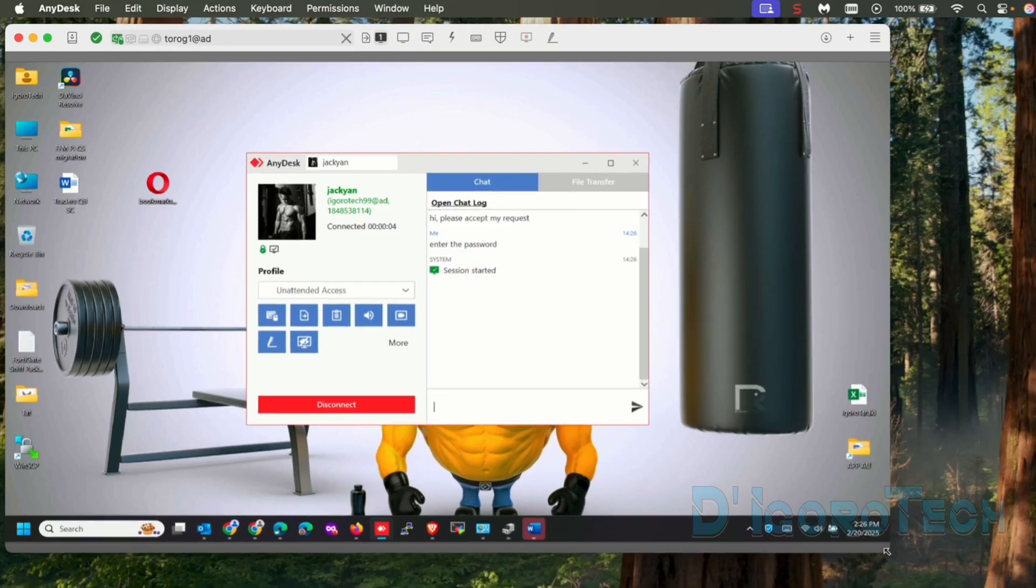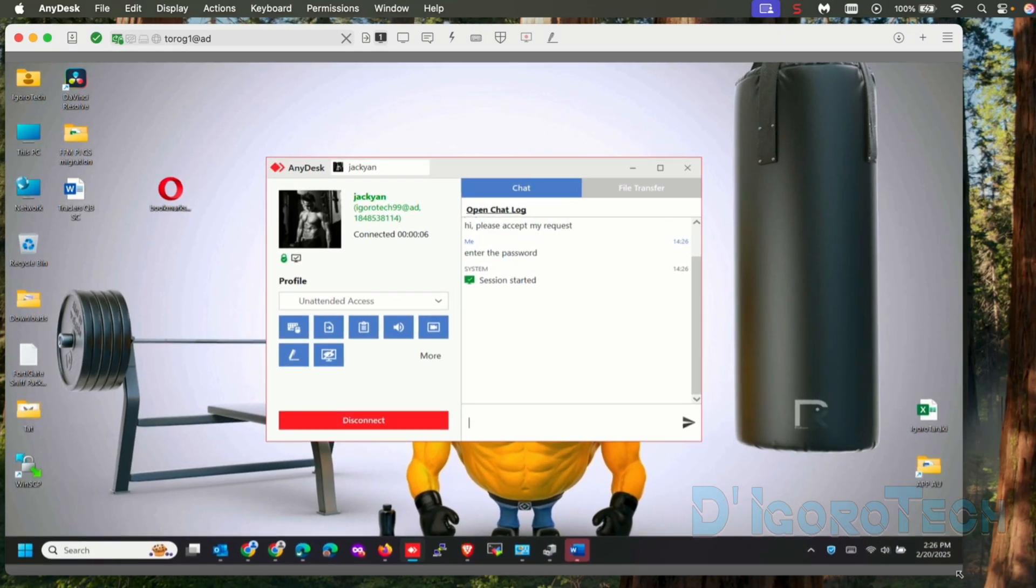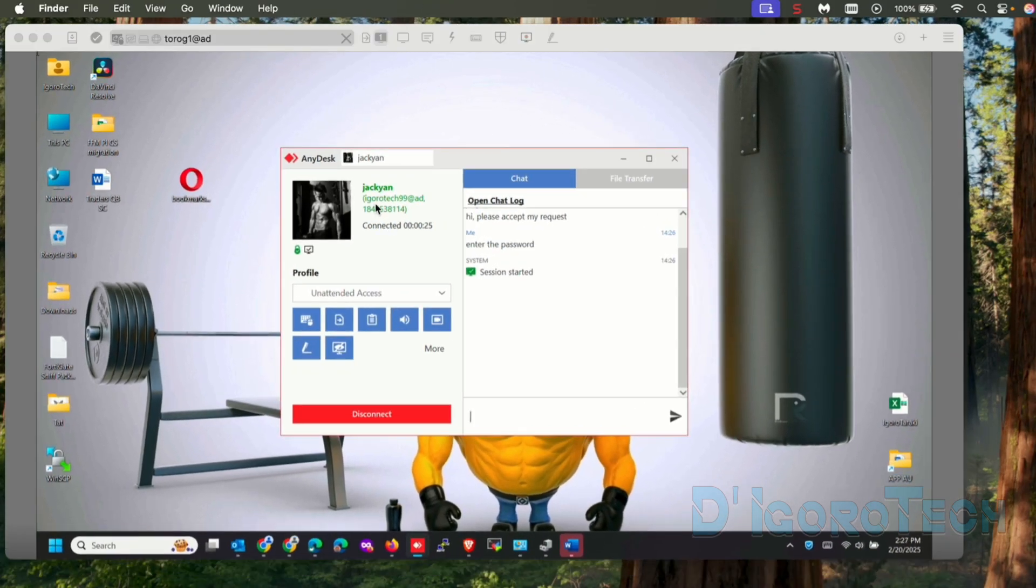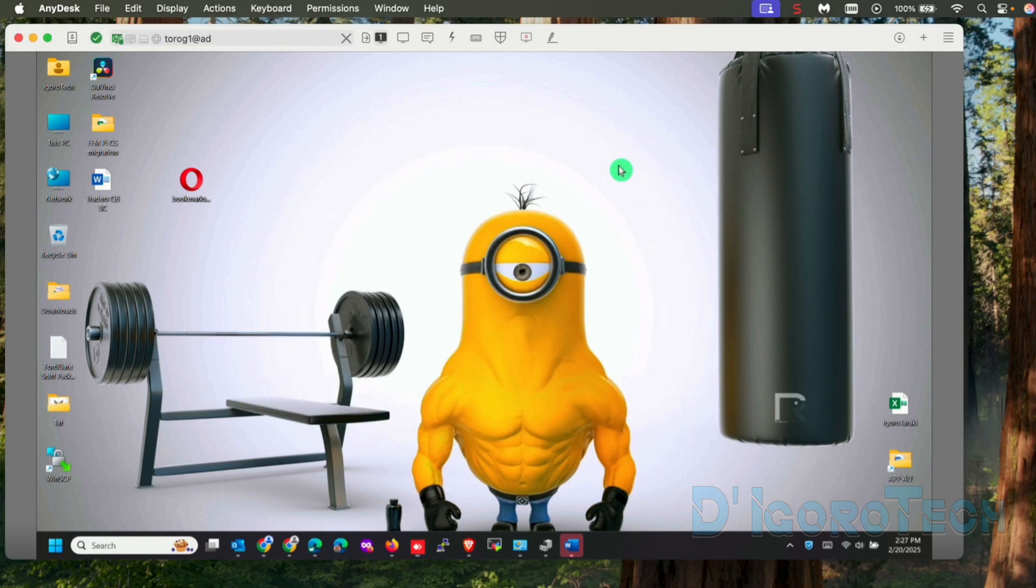We can now access the remote device. We can see here the details. This is the address of the remote user or the person who is accessing the device. The time duration how long the user is connected. We can also see here the permissions granted for the remote user. We can now fully control this device.